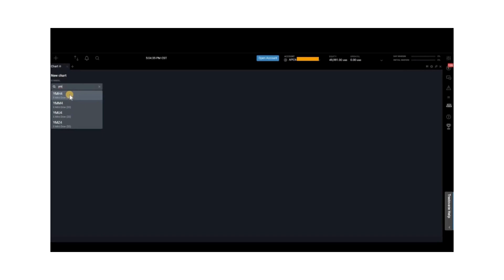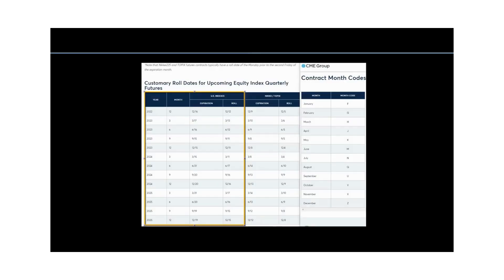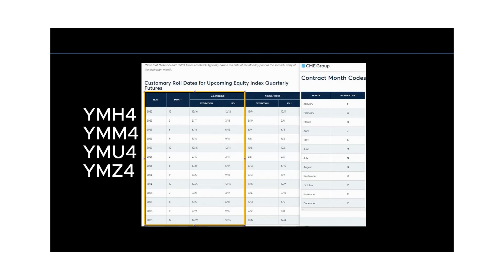On the CME group website, these are the four YM options to choose from. Each option is split into three parts: the future symbol or instrument you are trading — in this case YM — the contract month code, which in this case is H, M, U, or N, Z, and the contract year, which is the four at the end, standing for 24.